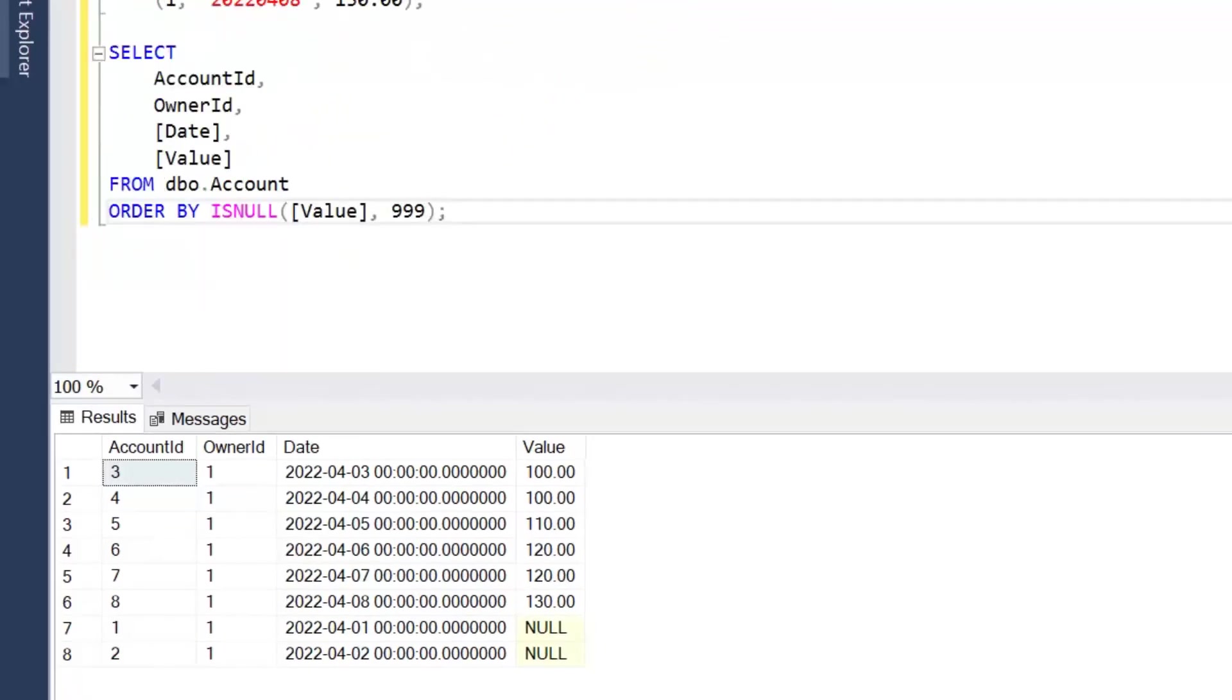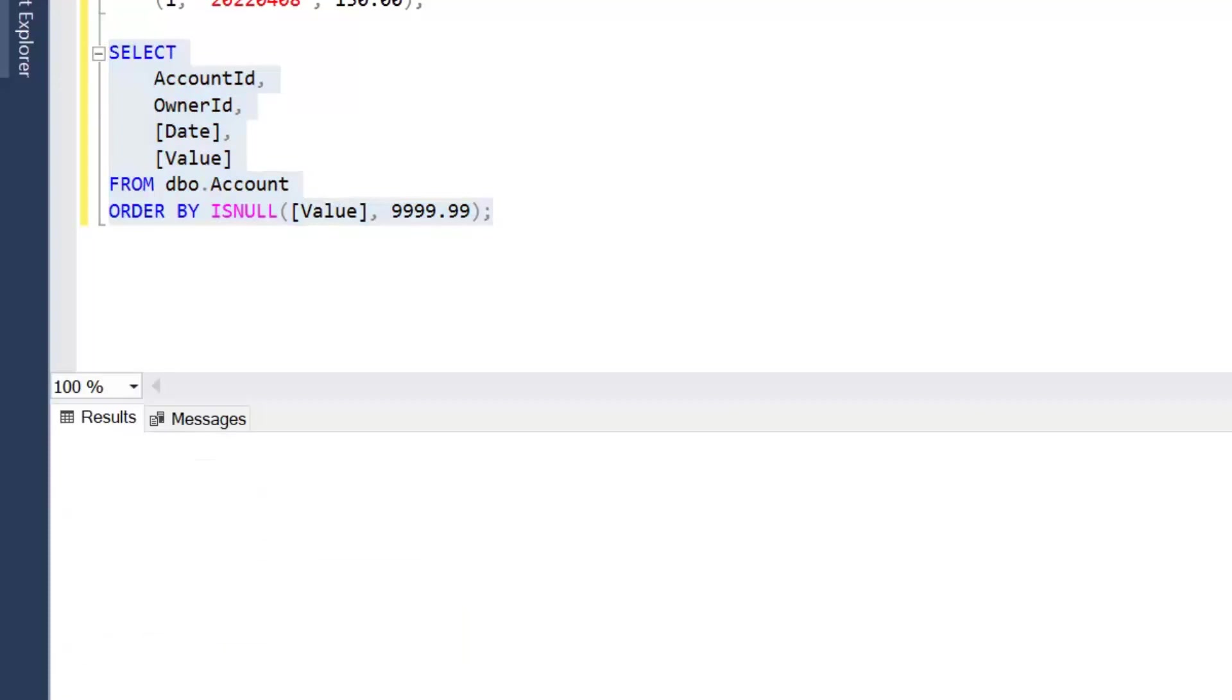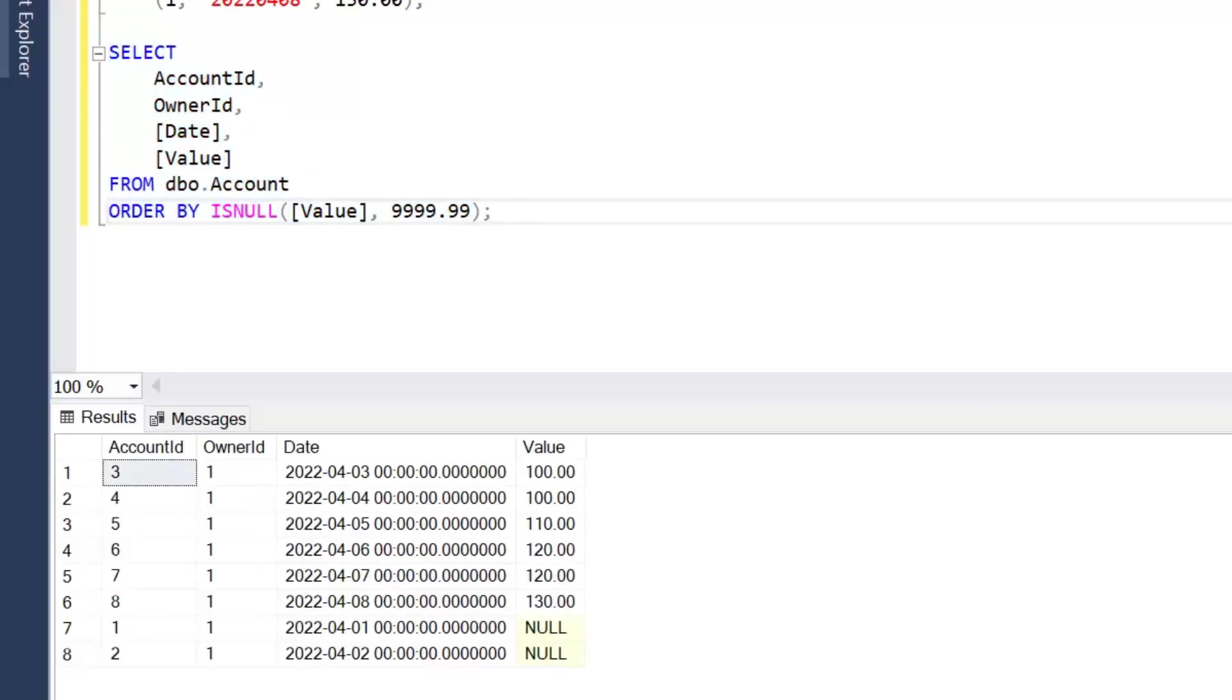But if I was to change that to say 10,000, then we're going to get an error because we're actually converting that to an integer.